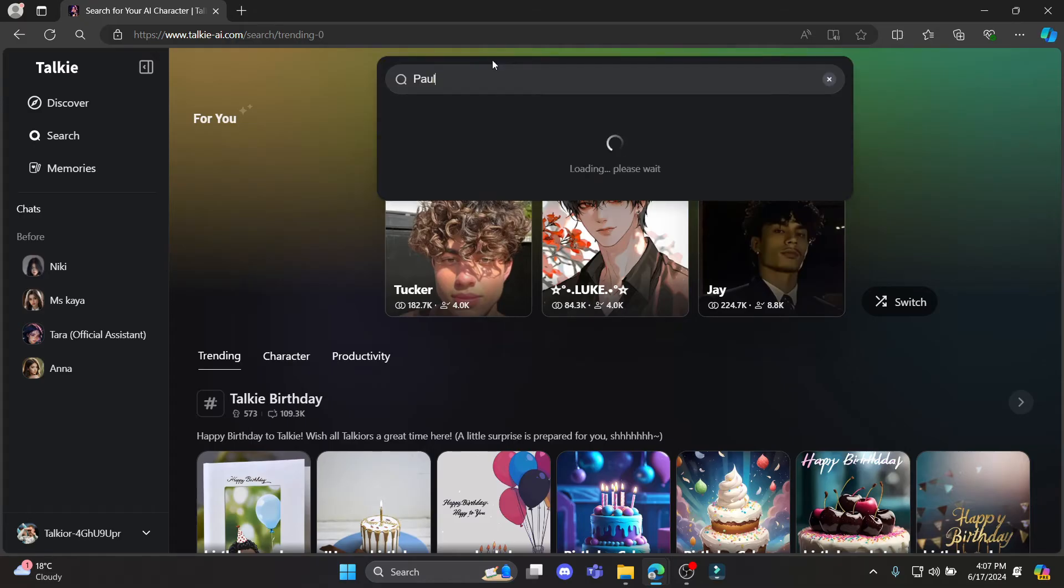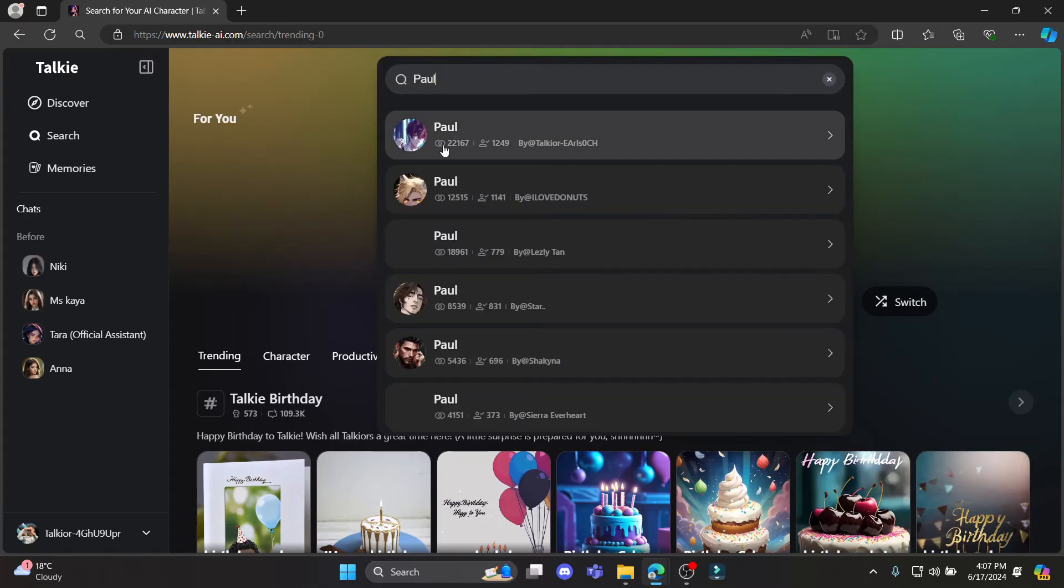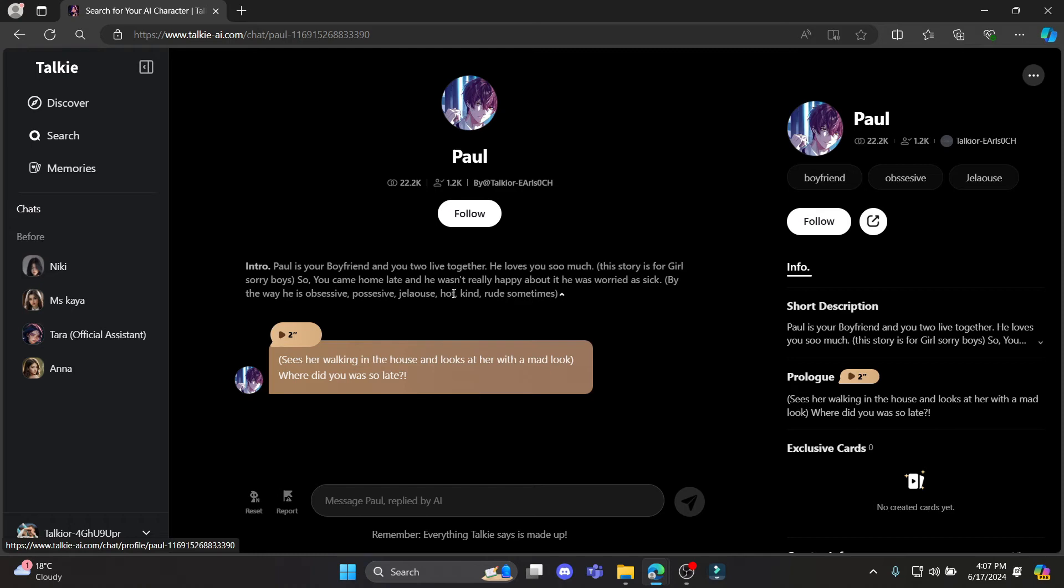You can see there are some characters you can start talking to the AI characters now.